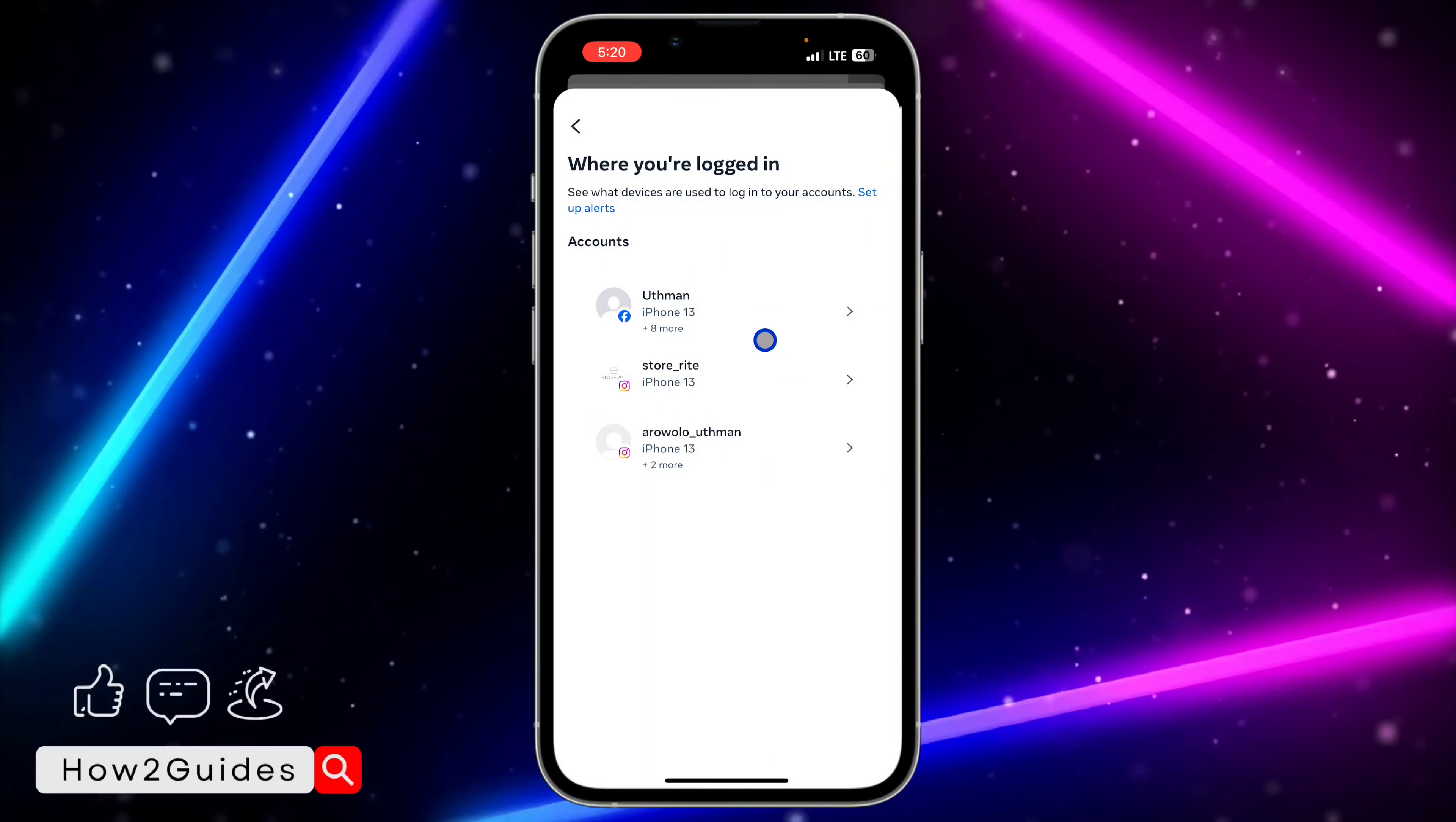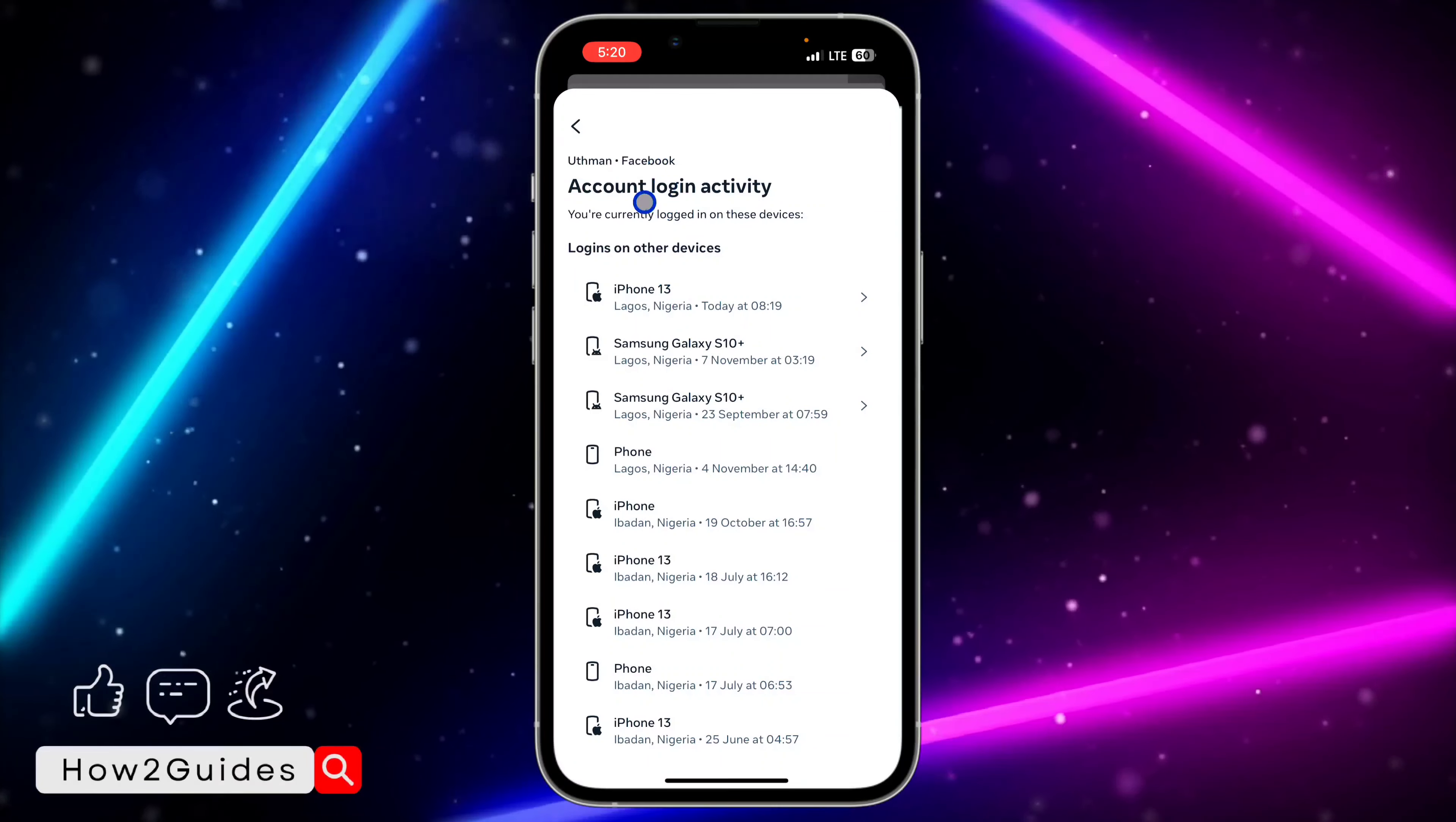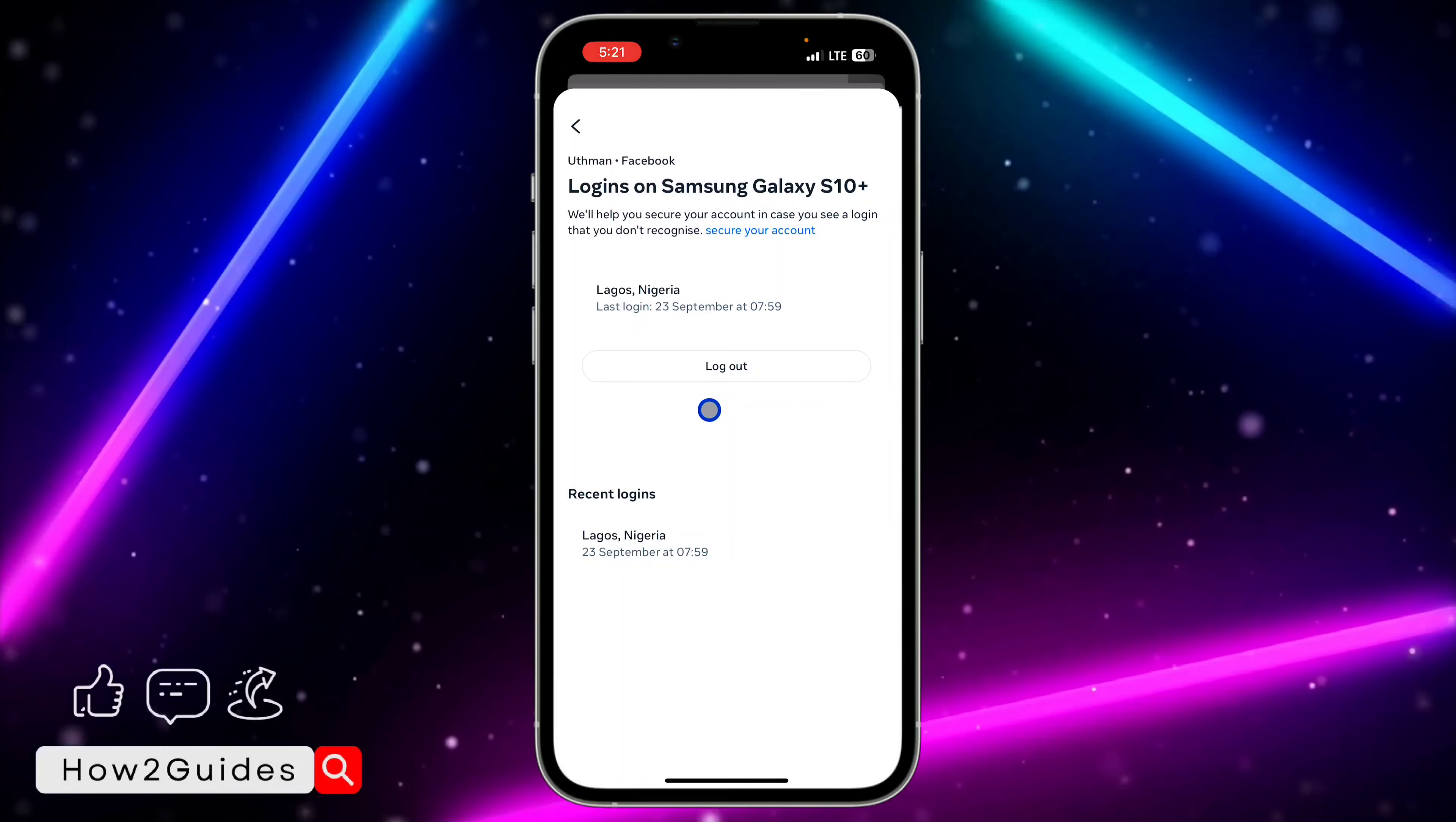That's it at the top. Once you select that, it's going to take you to where your devices are logged in. Anyone that you want to remove, just click on it and you're going to see the logout option.